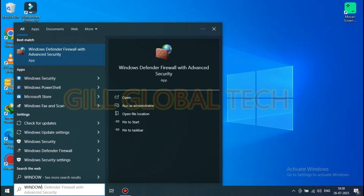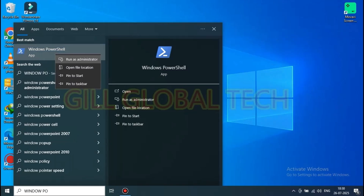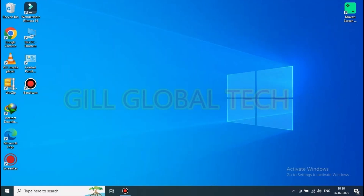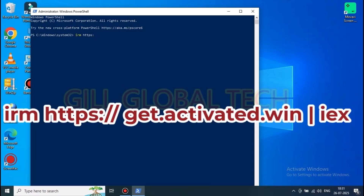In the search section, type 'Windows PowerShell' and go to Run as Administrator. Then in the page that opens, type: irm space https://get.activated.win and then i.e.x, as you can see on the screen.